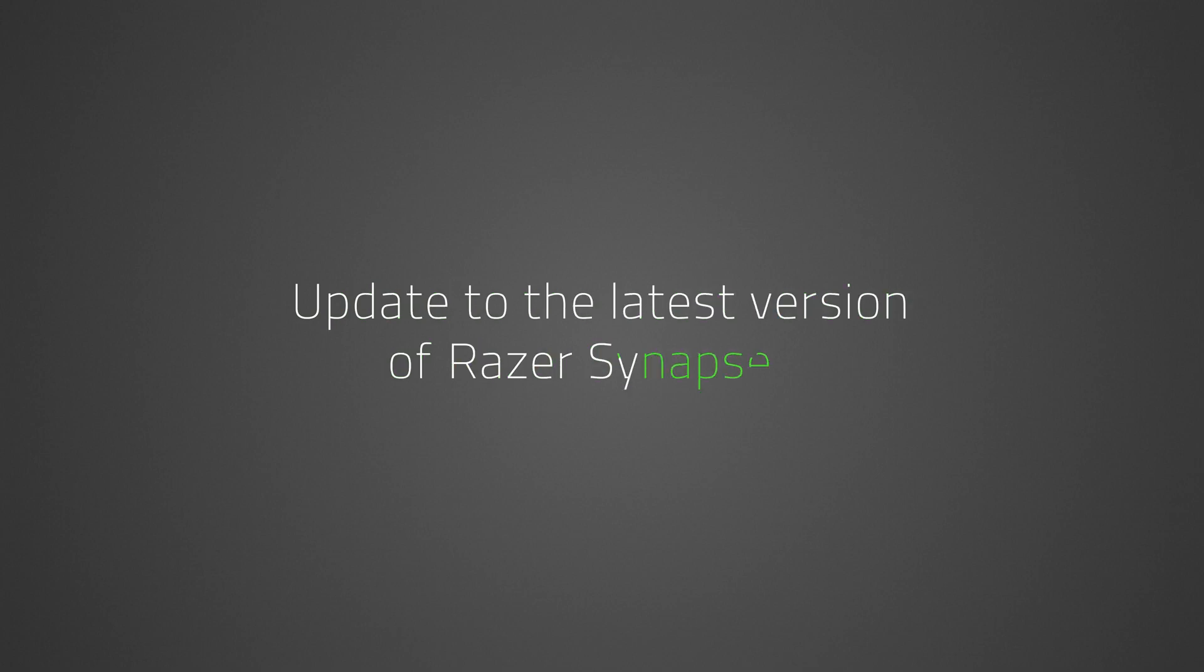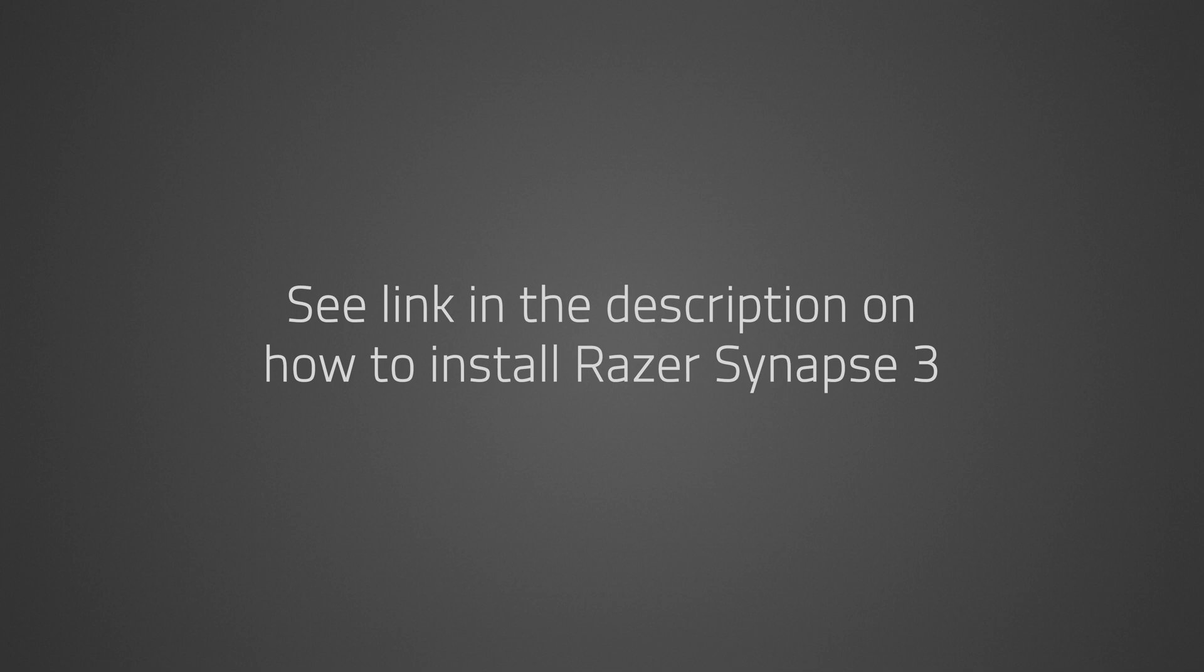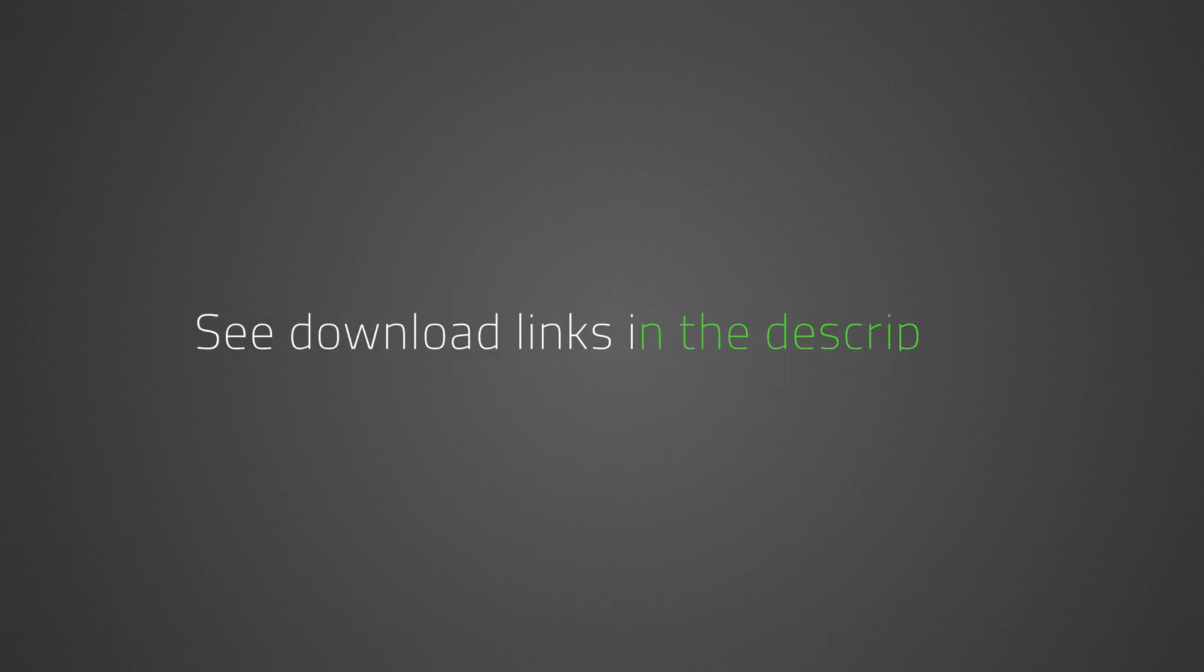Note that existing Razer Synapse 3 users should update Synapse to the latest version. For help on installing Razer Synapse 3, see how to install Razer Synapse 3 via the link in the description. Razer Synapse 3 and the Razer Streaming app download links are also provided in the description.